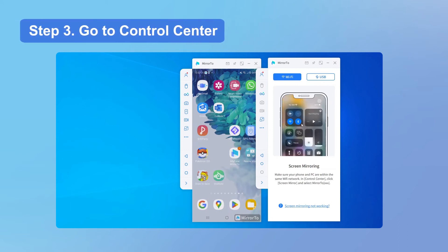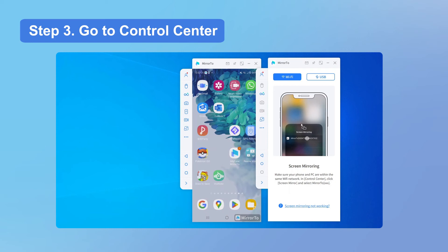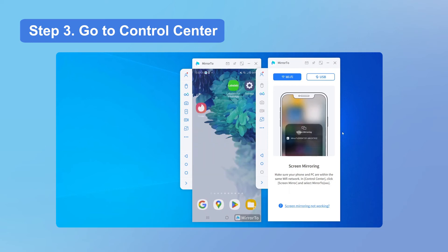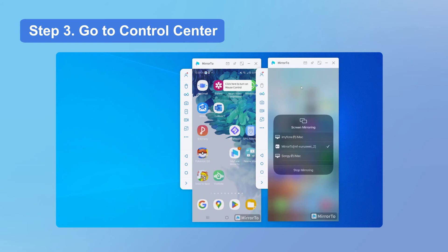Step 3: Go to Control Center, tap Screen Mirroring, and find your computer's name like iMyFone 2. The name will have a serial number suffix so you can distinguish between multiple screens.